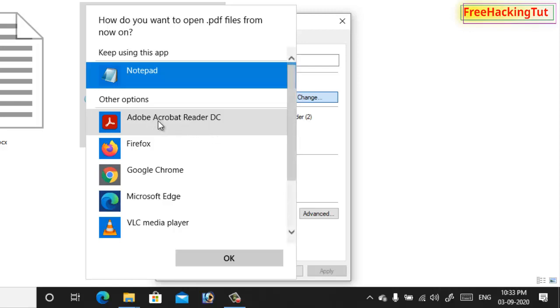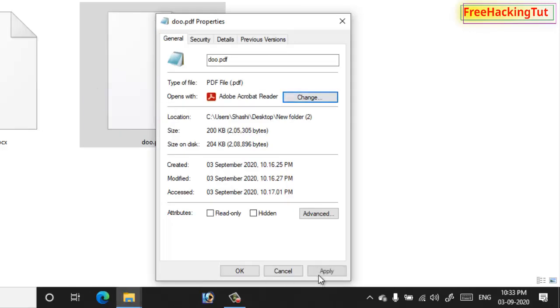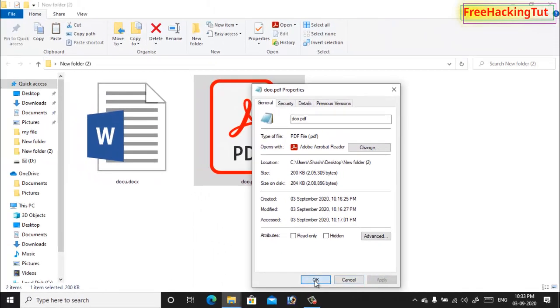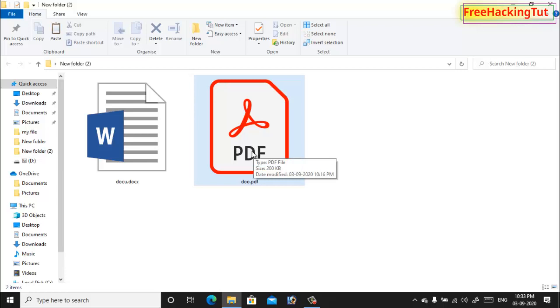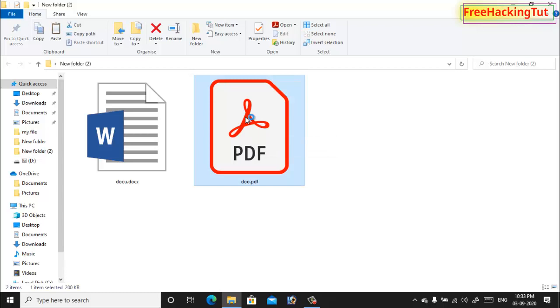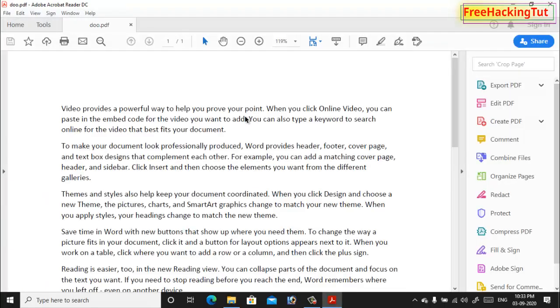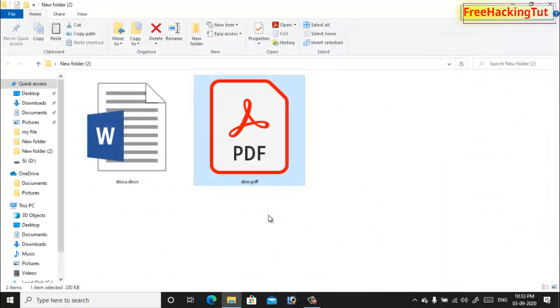Now select this program and click OK, click Apply, and click OK. Now you can see here the icon has been changed into PDF. So now I can open it and view the content of this file. In this way you can easily fix this type of problem.